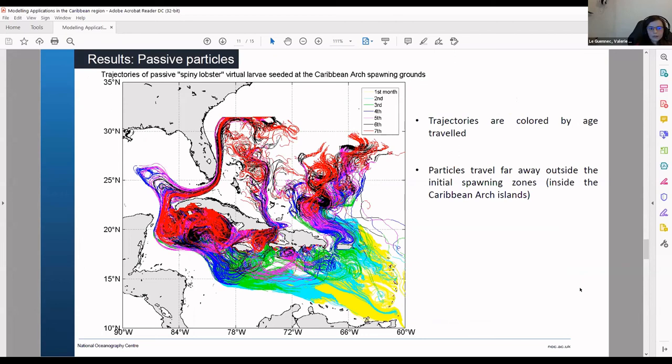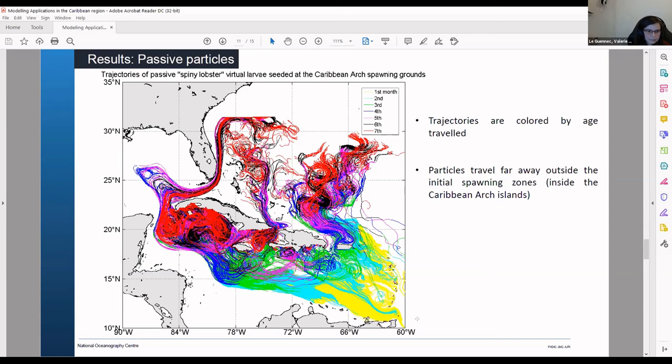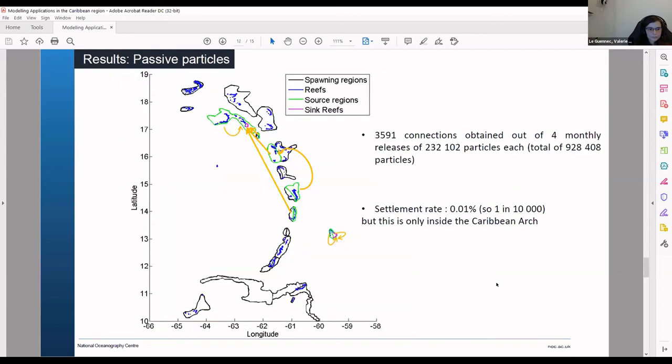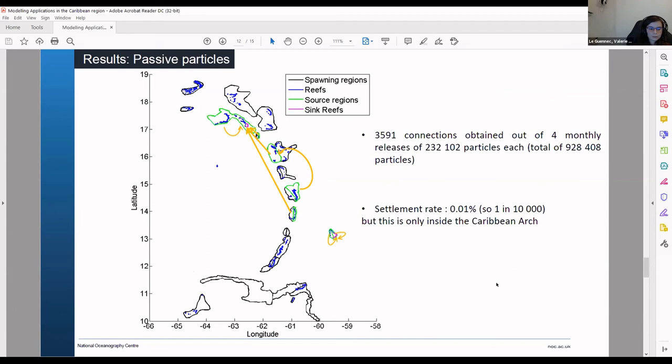So this is an example of the trajectory you can obtain after running LTRANS. In yellow this is the trajectory after the first month's release. And then you have all the other colors for the other successive months. And you can see that we seeded in the Caribbean arc. And you can see that the particle travel quite far from their original position. And then we try to see if there is any connection between different areas. And we did a monthly release during the spawning time. And we only obtain a very low settlement rate because as you see in the previous slide the particles will actually go very far outside the original spawning location.